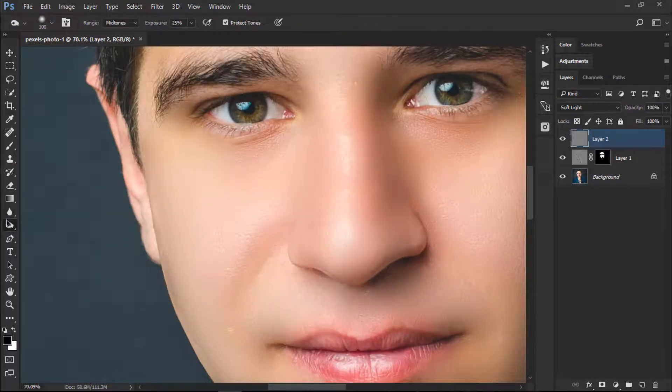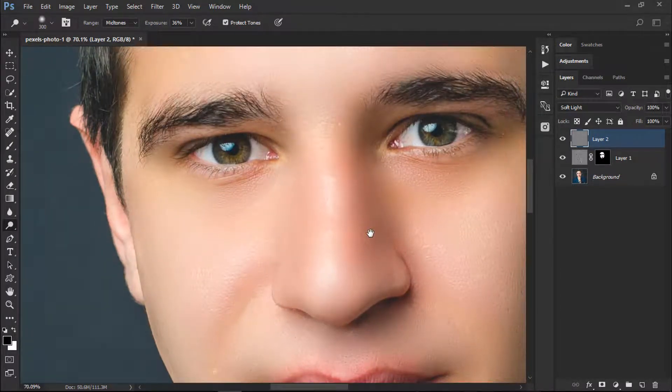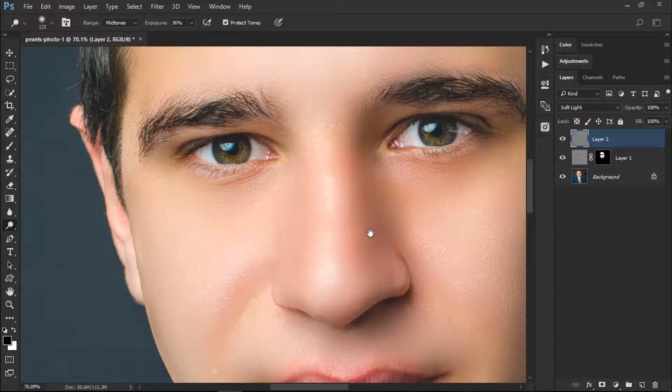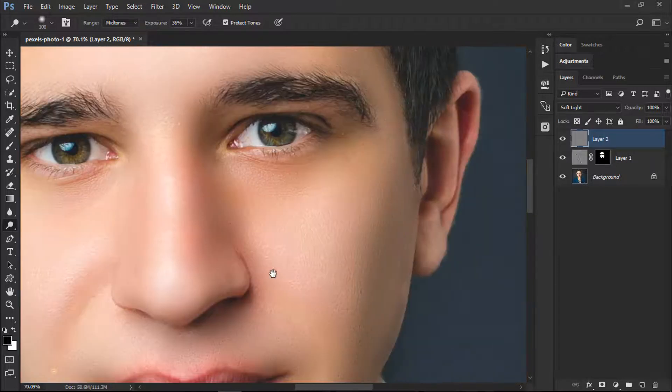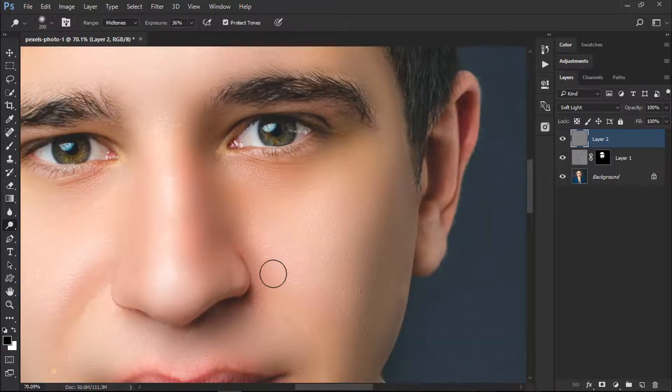Now what we'll do is we'll click on our Dodge Tool. It will brighten the area which we want, so it brightens the nose and a little bit of our face, and then a little bit of our cheek.